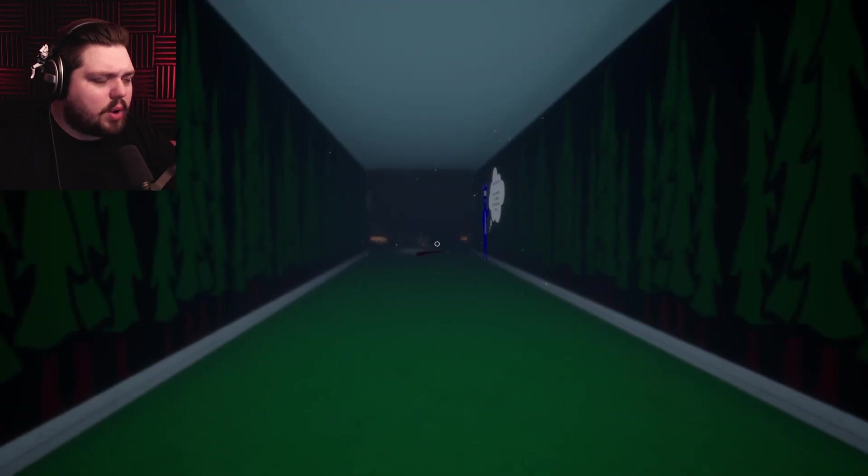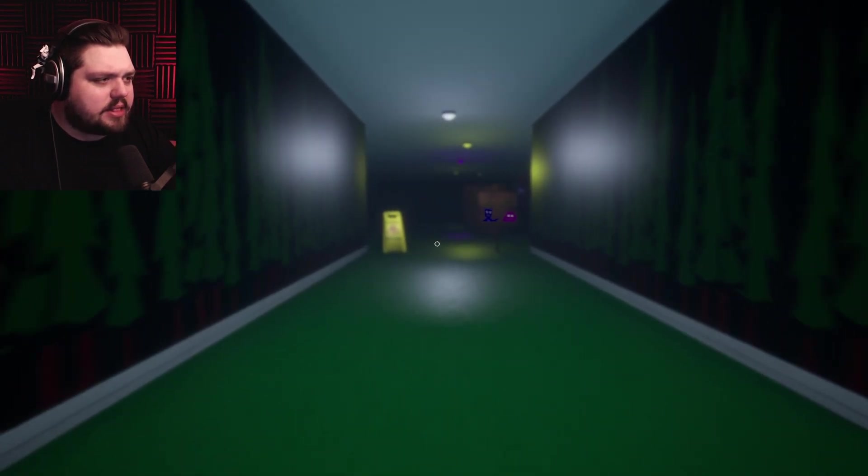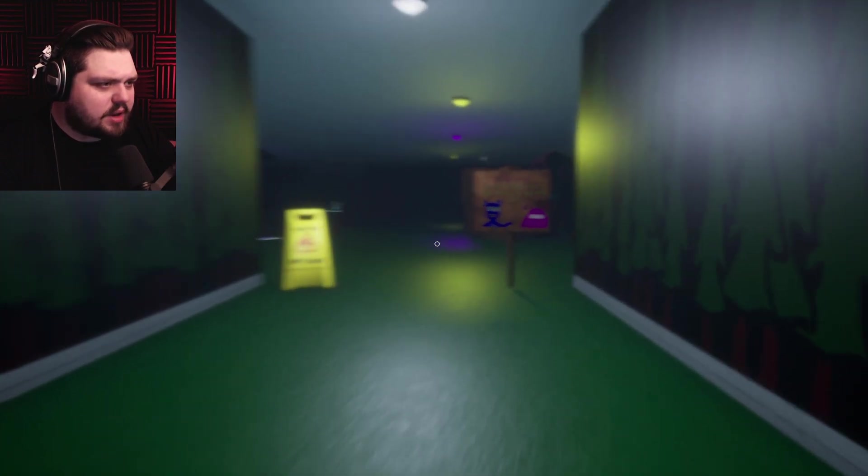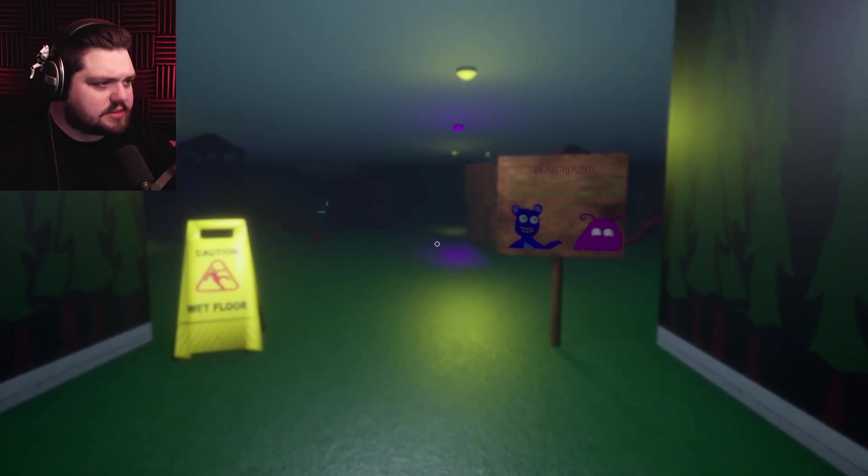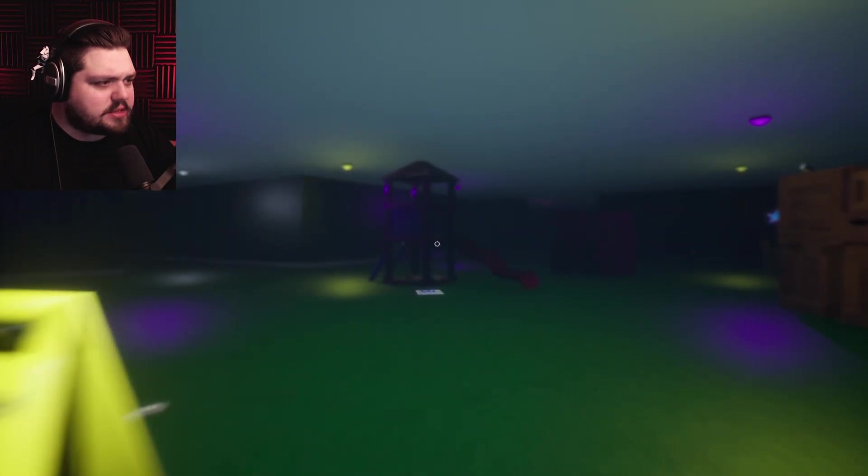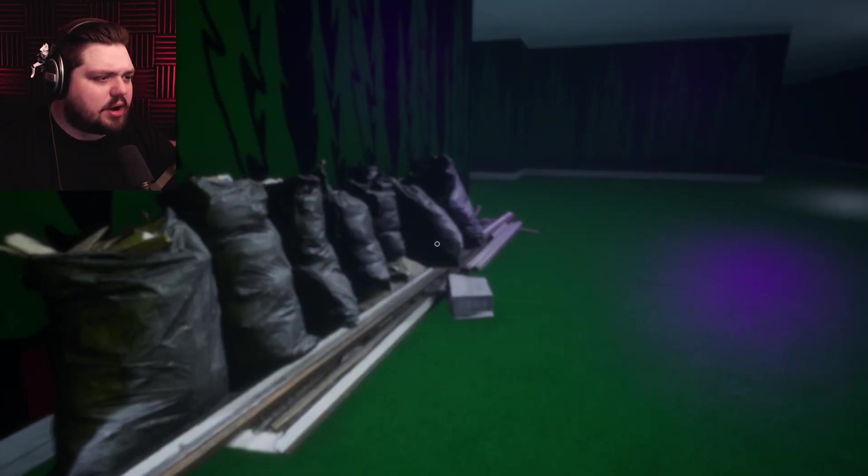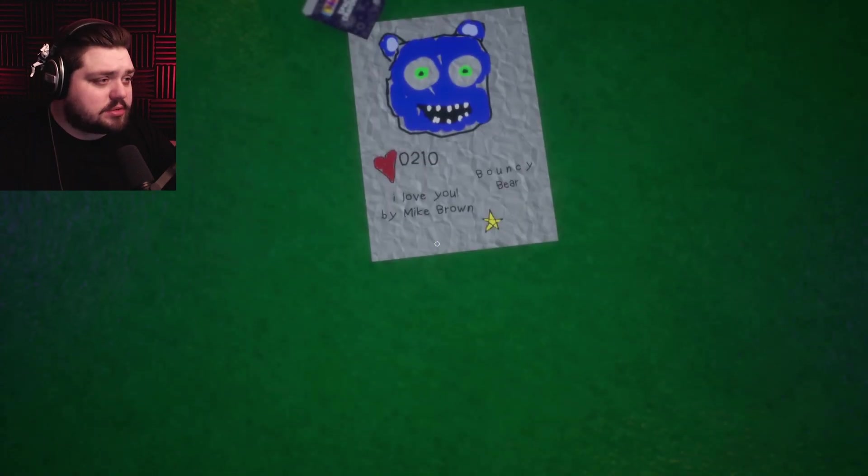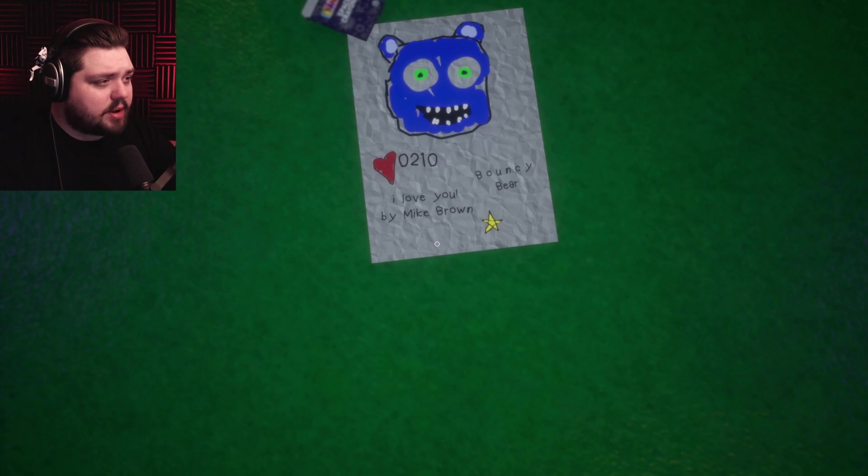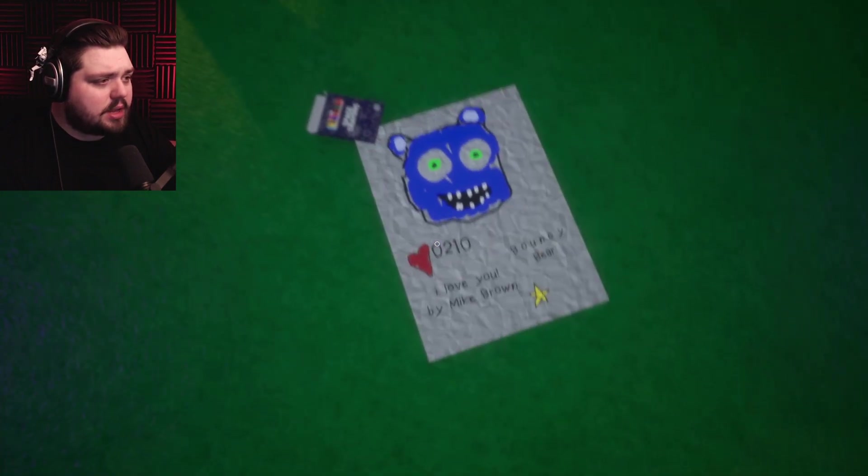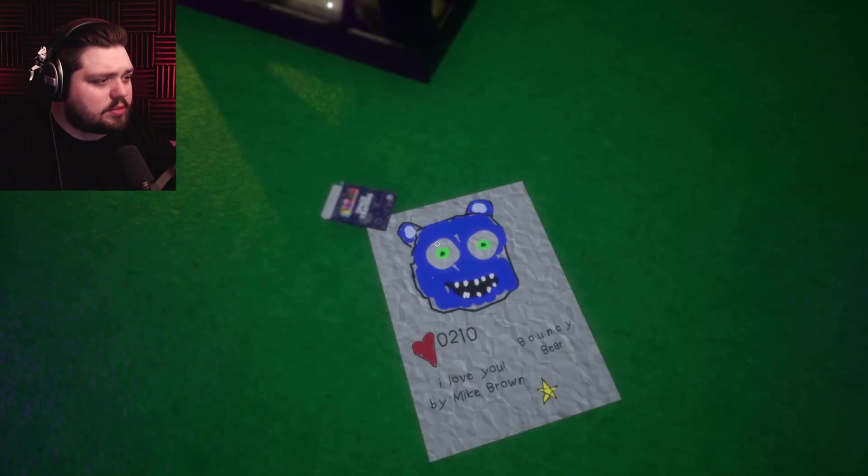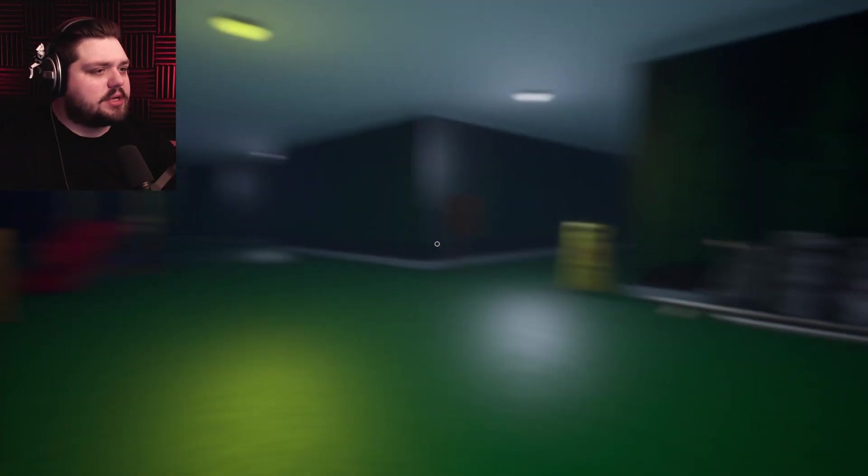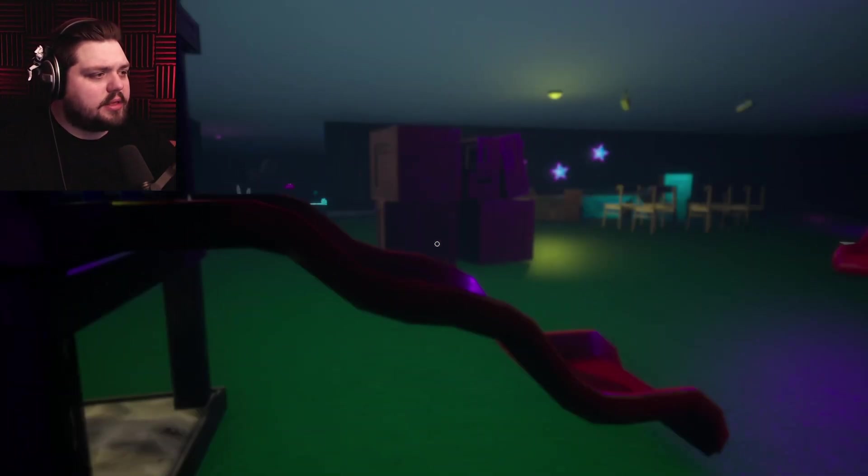Oh I hate this, I hate this immensely. I don't like mazes. Playground - hey kids come here to play, dance and sing with us. Do I have to? Someone needs to take out the garbage, this place has seen better days. What do we have here? 0210. I love you Mike Brown, Bouncy Bear. Is that a code that I need to remember somehow? It suddenly got super quiet, where did the ambient sound go?